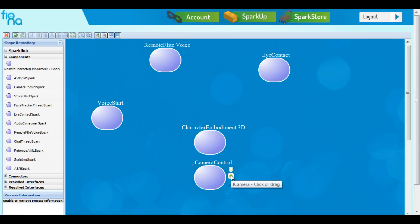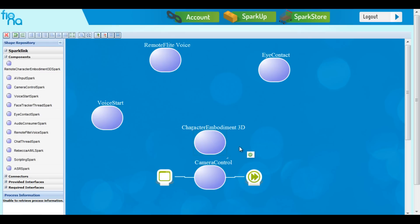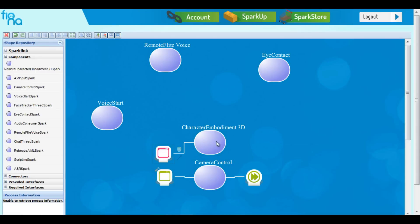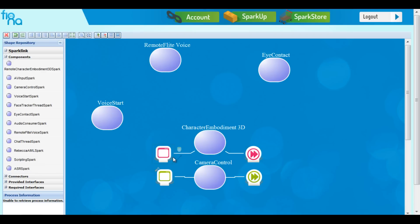Next, we are going to connect the sparks. The Character and the Camera are connected through the iFrame Event Publisher. It works as a frame updater on the iCamera interface, used to alter camera positions. You can drag and drop the lines to make your connections better. Now we have these two sparks connected.